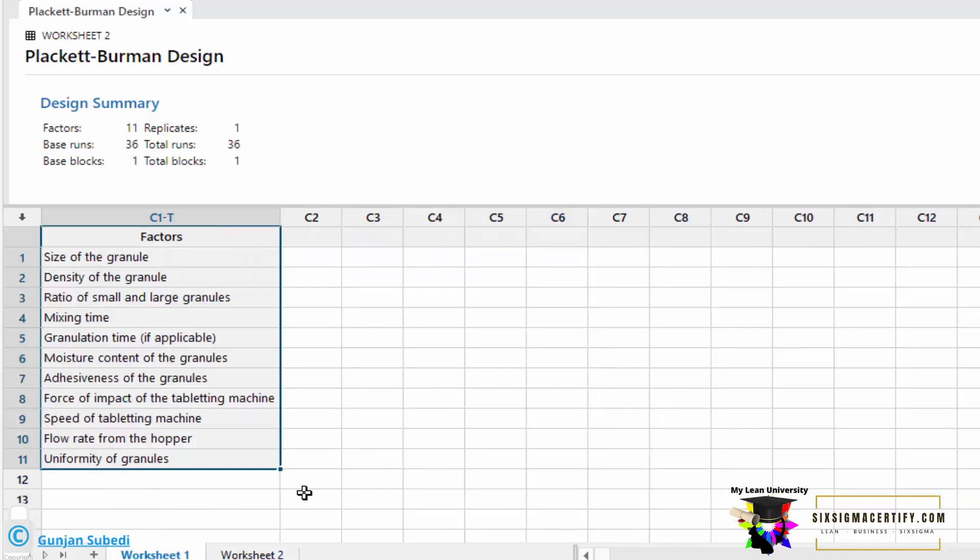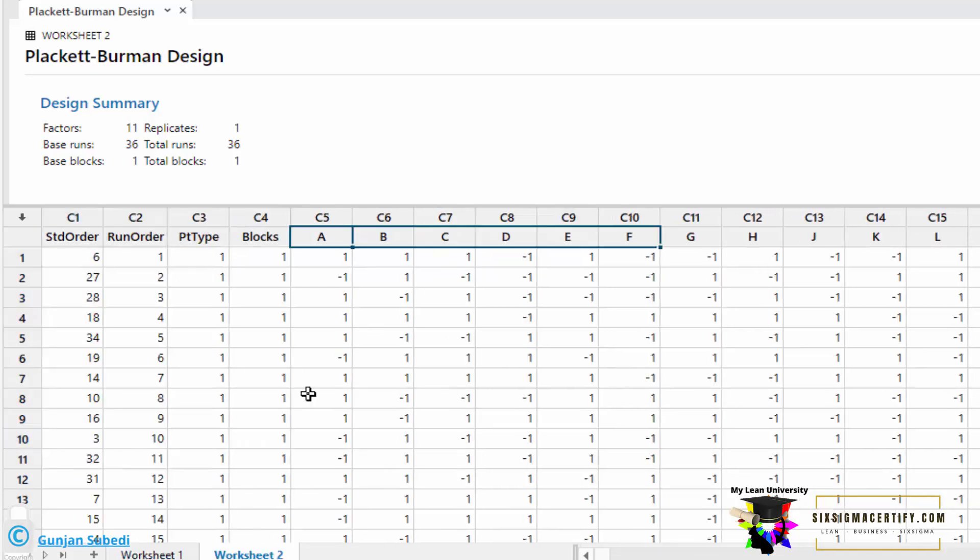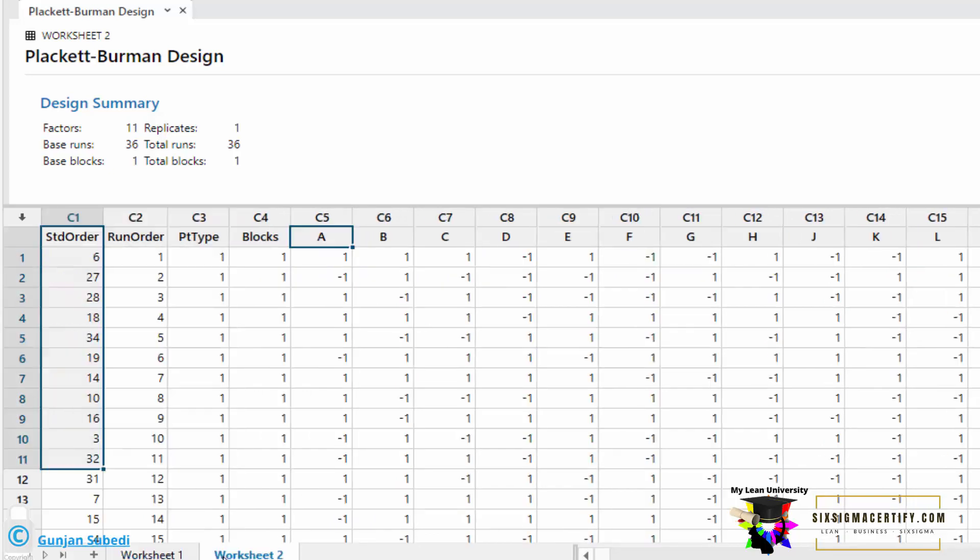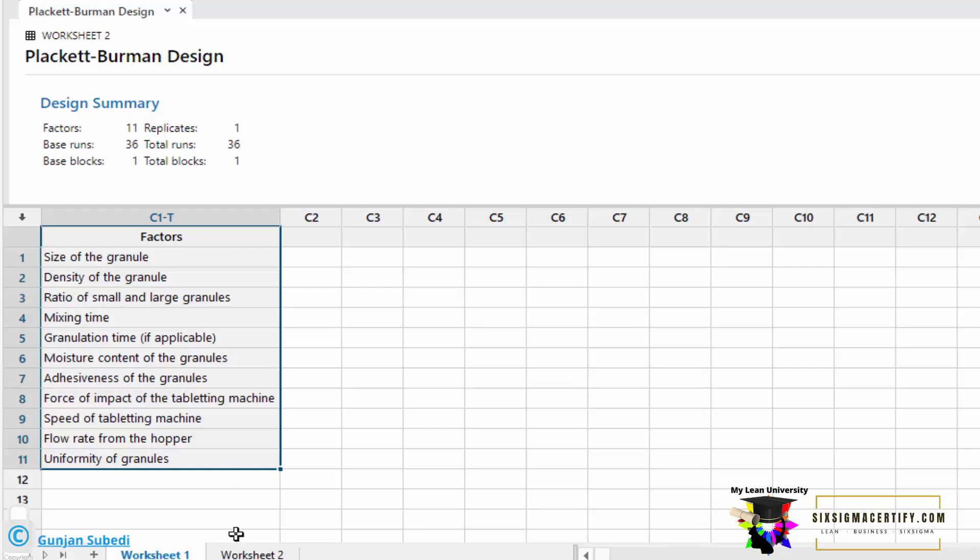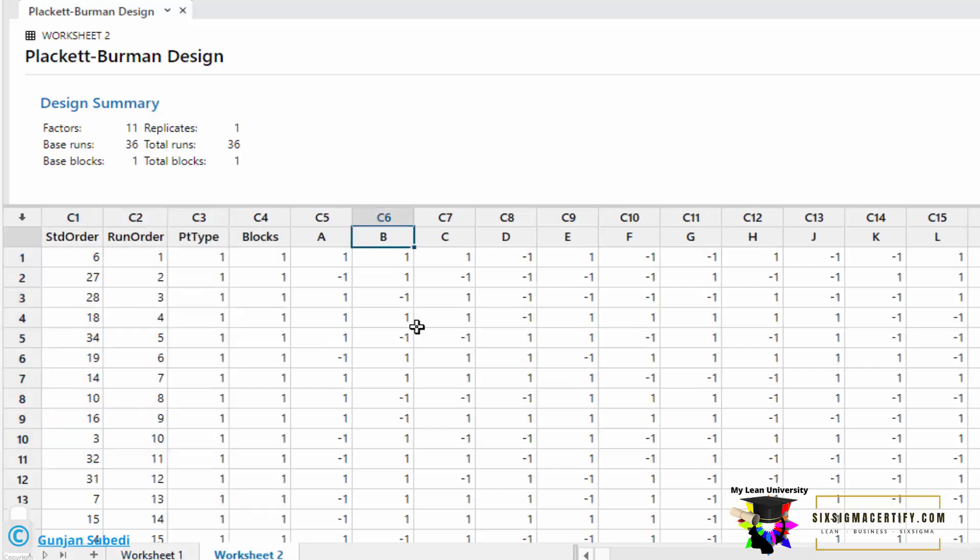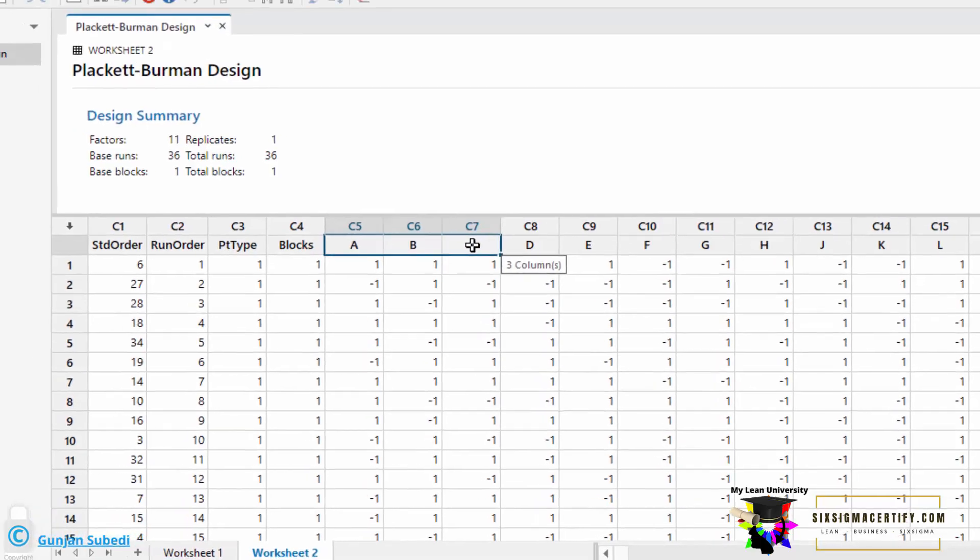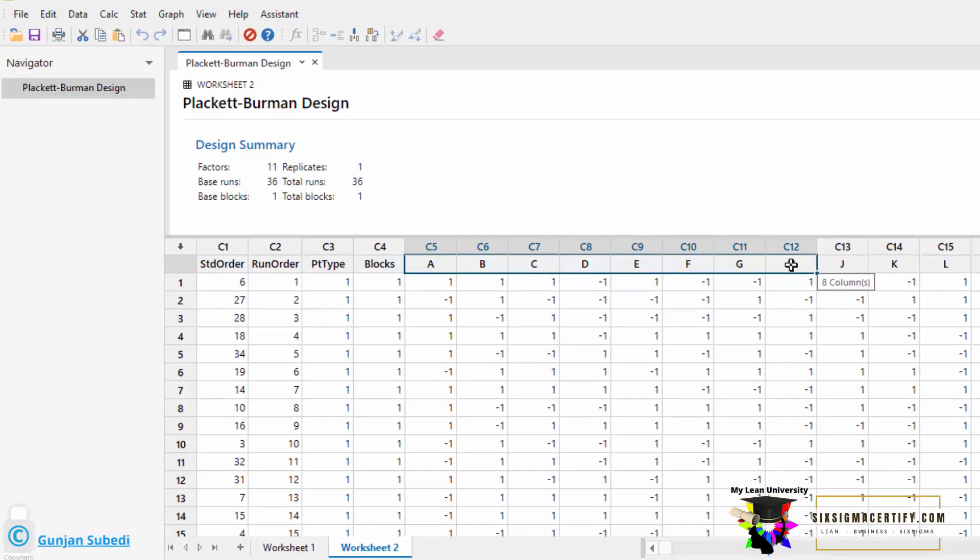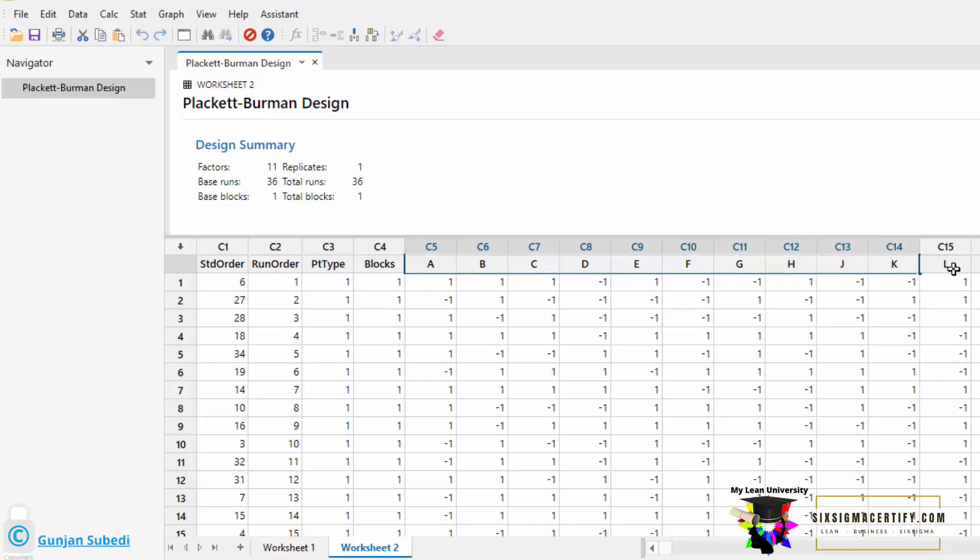This simply means the factors which are written over here. Factor A means it is the size of the granule, and B means it is density of the granule. Similarly, there are 11 number of factors here. There are 1, 2, 3, 4, 5, 6, 7, 8, 9, 10, and 11 number of factors here.